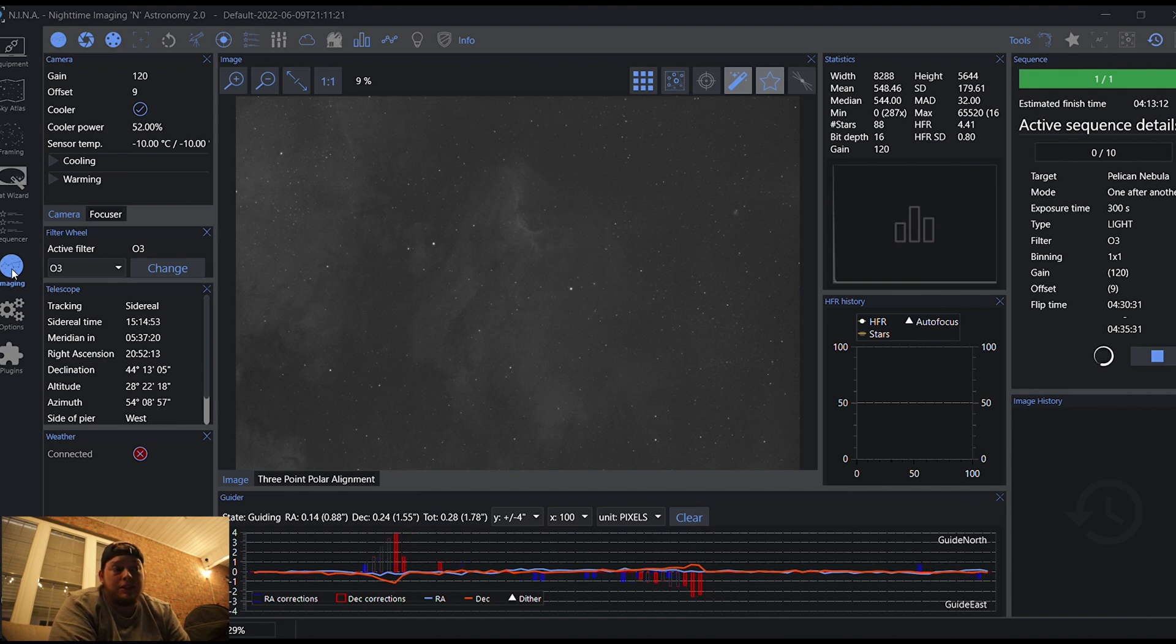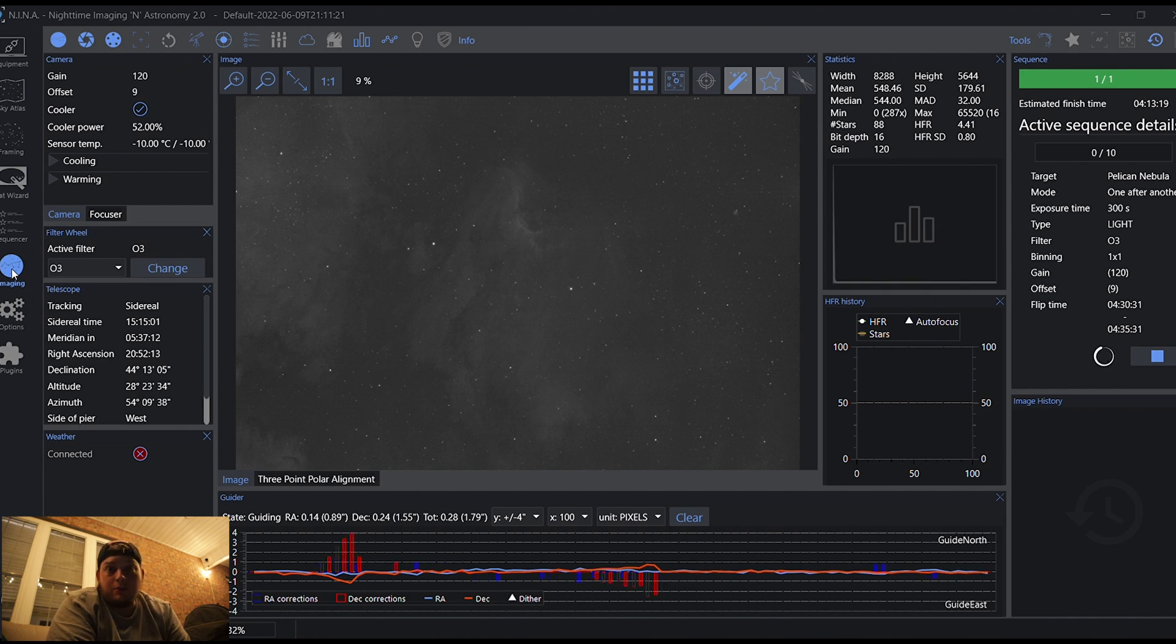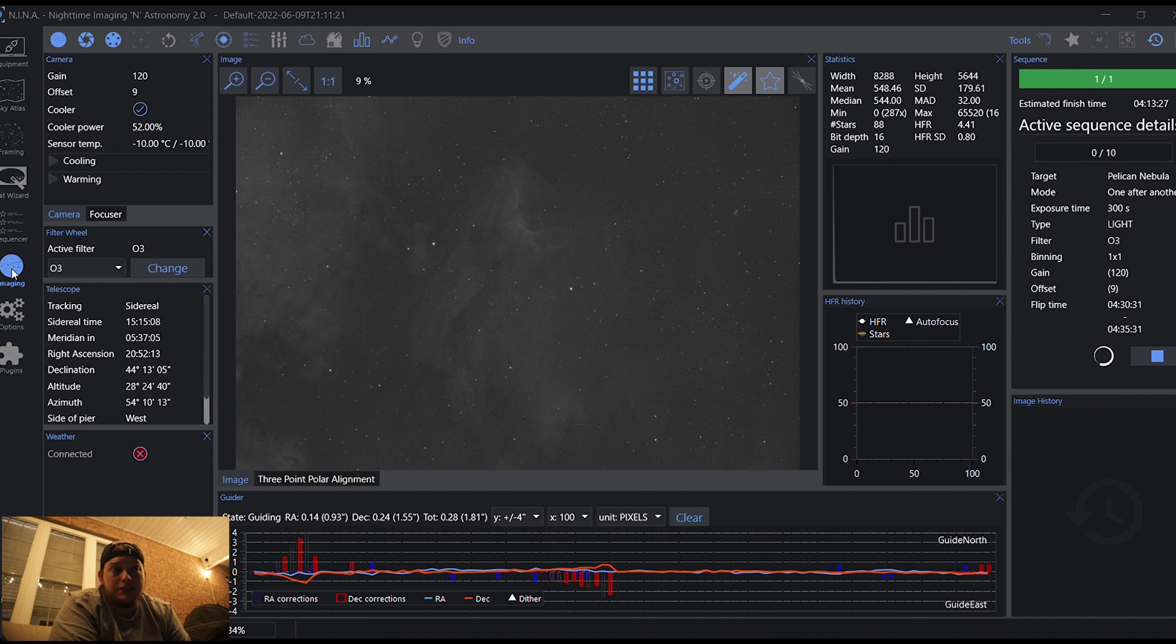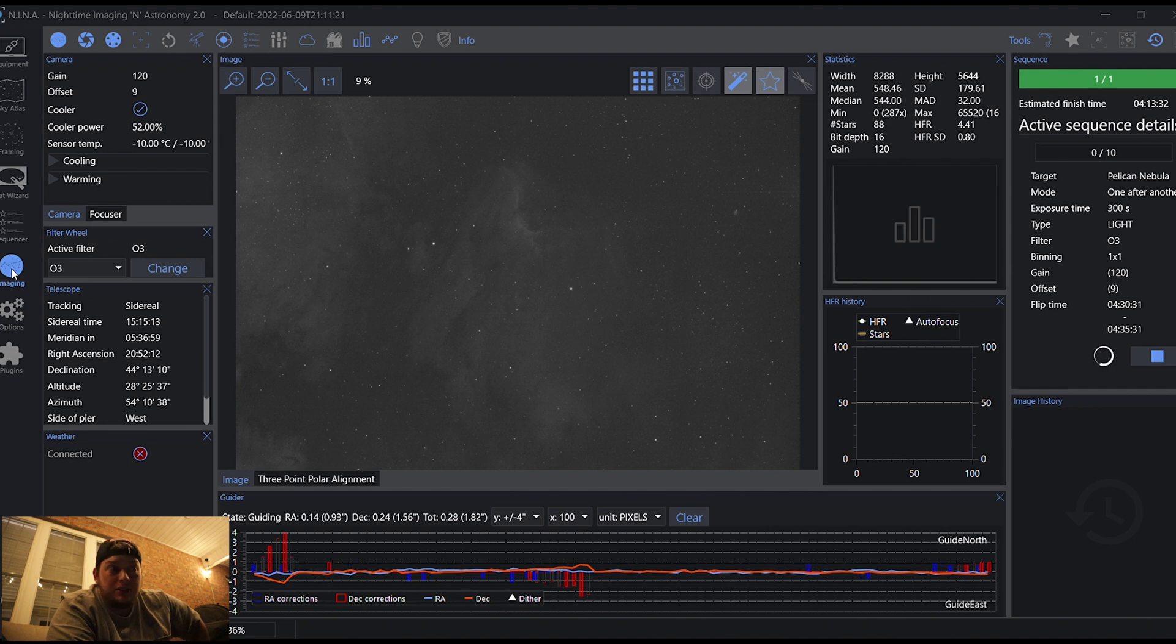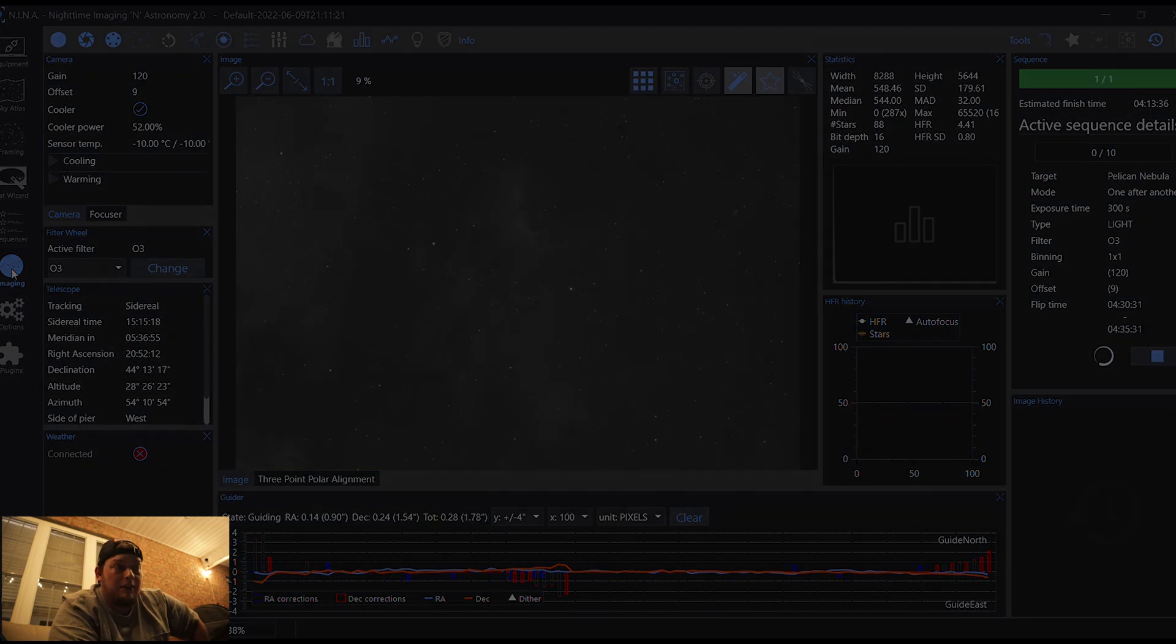And now that this sequence has started, it'll be done in a little over five hours. We'll go on to processing and we'll see what comes of it. Alright. Hopefully the next time you hear from me, it'll be over a nice processed narrowband image.